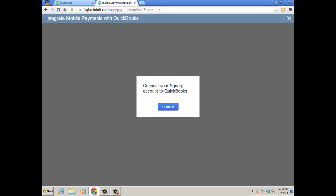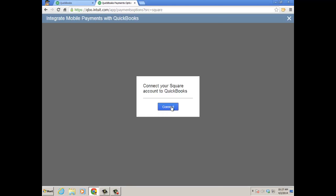It'll redirect me to a QuickBooks payments option. Connect your Square account to QuickBooks. Go ahead and click on connect, and then of course it brings you to the squareup.com page where you're going to go ahead and put in your user ID and password.